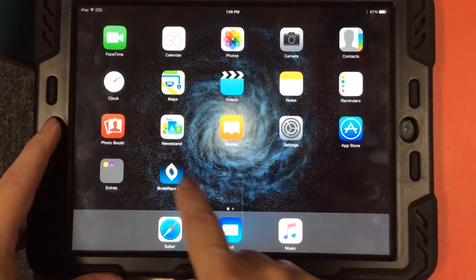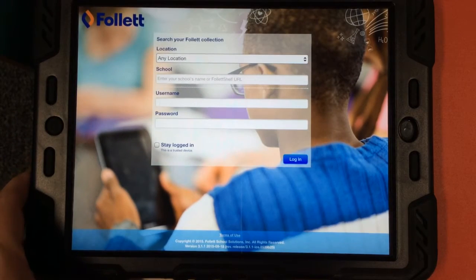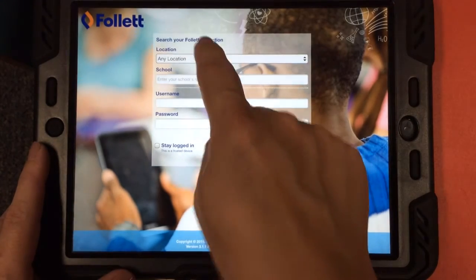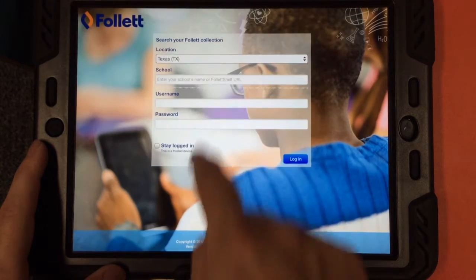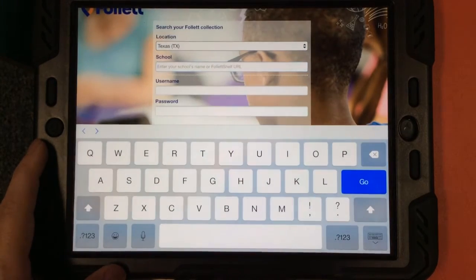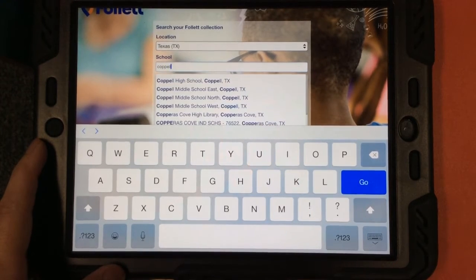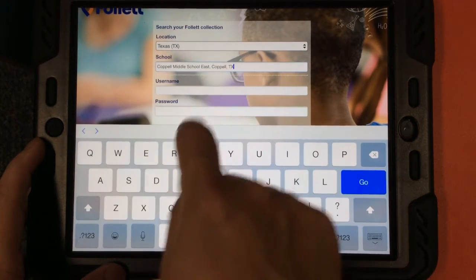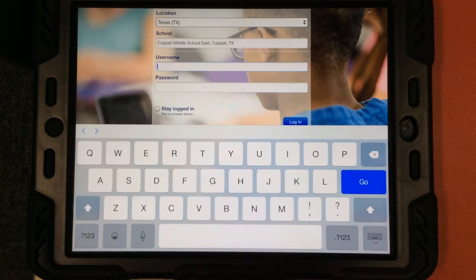So let's look at the app. I'm going to go ahead and open it, and the first time you open the app, you're going to see a screen that looks like this. I need to select my location as Texas and then type in my school name. I'm going to type Coppell and some different options will pop up. I'm going to select Coppell Middle School East.